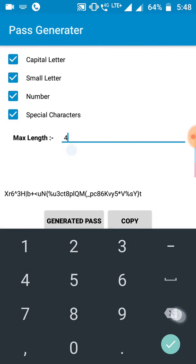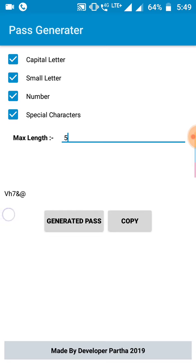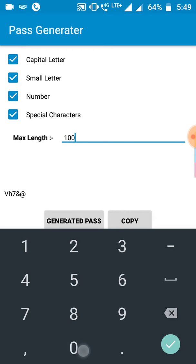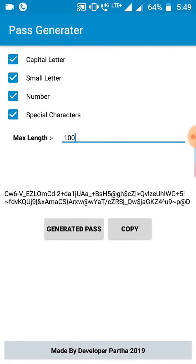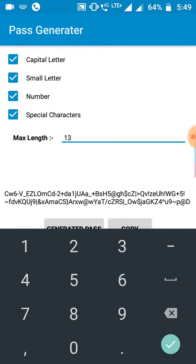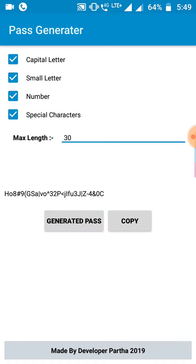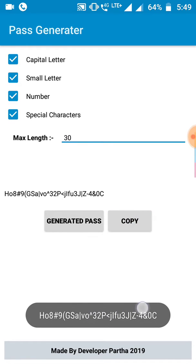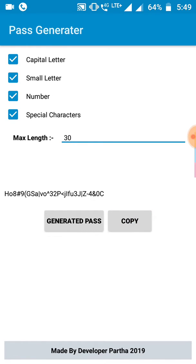You can set the length to anything, like five, and it generates a five-character random password. You can set it to a hundred — as you can see, a hundred-character long random password. Also you can set it to 13, 14, as you want. And here you see the copy option — you can copy it like this, and here you see it is copied.